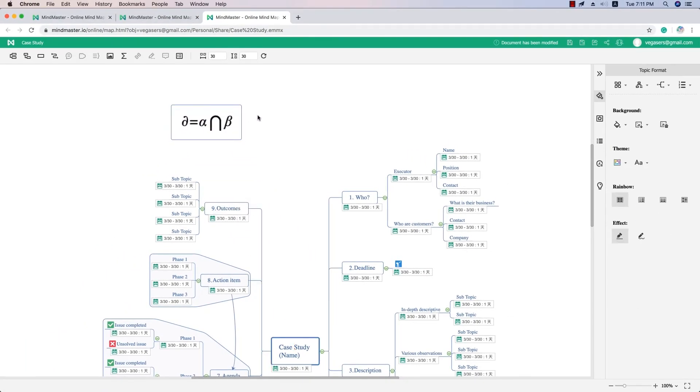The formula function of MindMaster is as powerful as Office. When you want to generate a new formula or insert it into your mind map, this function will definitely be helpful for you.